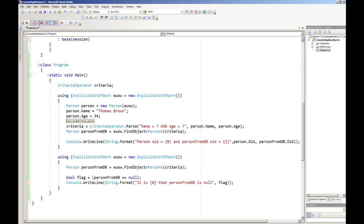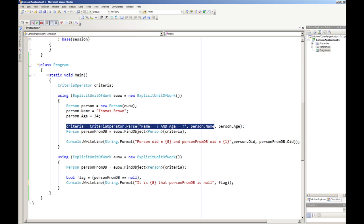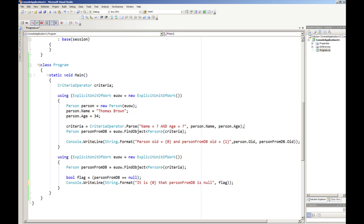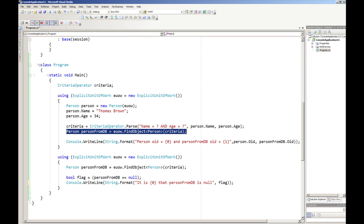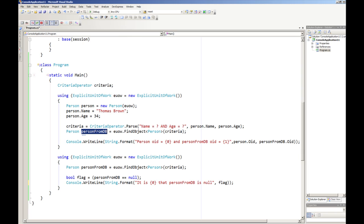Now at this point you'll notice that we haven't actually stored the information to the database. However, if we create a new criteria operator here which will look for a person with the same name and the same age as the person we've just created, and of course our database is empty at this point, and we then get the explicit unit of work to find this object.